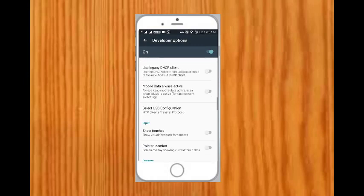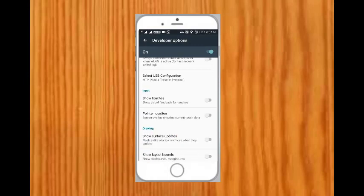Under Developer Options, there is an Input section. In that input section, there is an option called Show Touches. You just enable the Show Touches option. That's it.